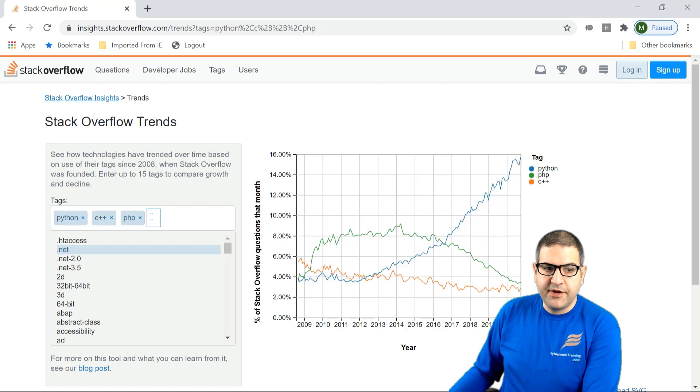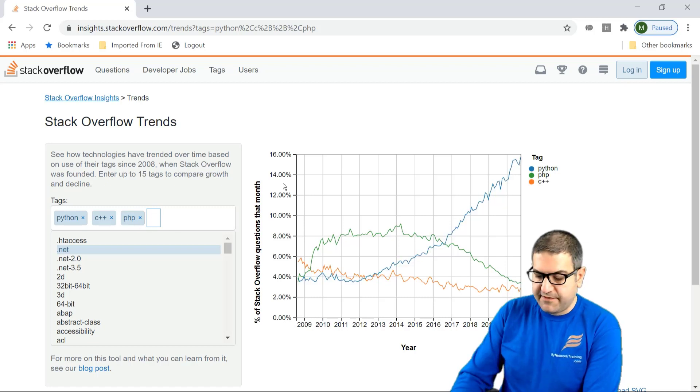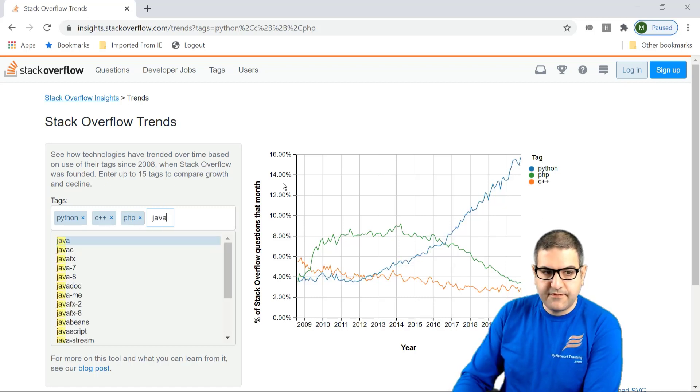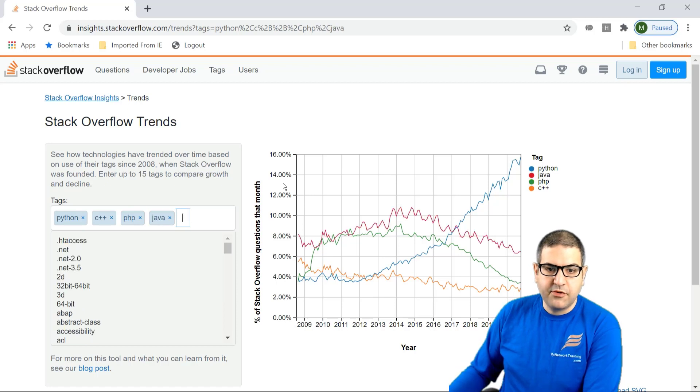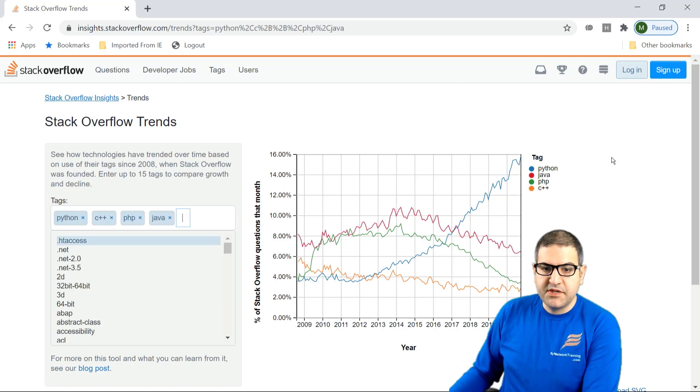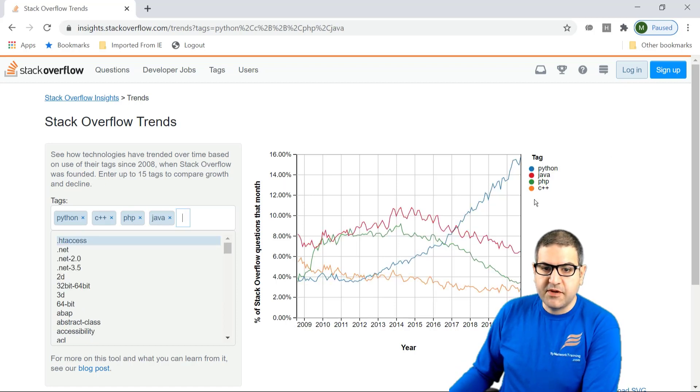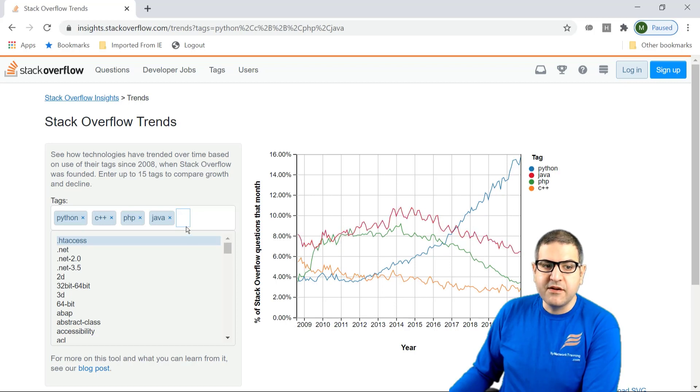Let's compare it to Java, another programming language. You can see Java, the red one, where it is. Python is really, really much higher.